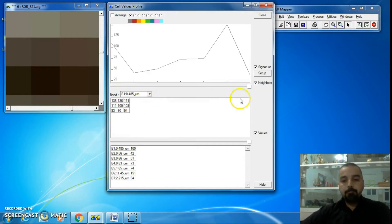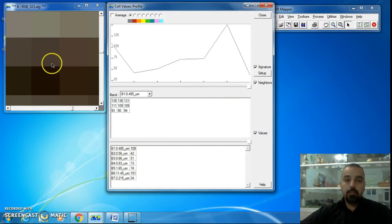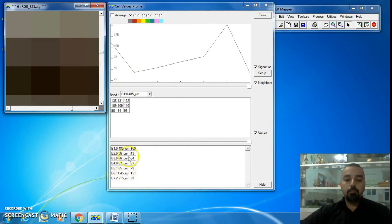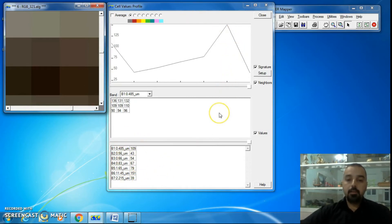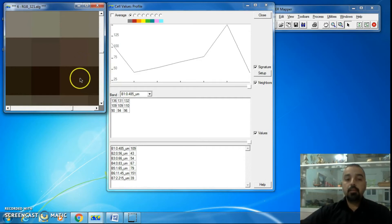The third section, Values, shows the values of all bands for the selected pixel. If I select a pixel, this section displays the values of all bands with their wavelengths and their DN values.